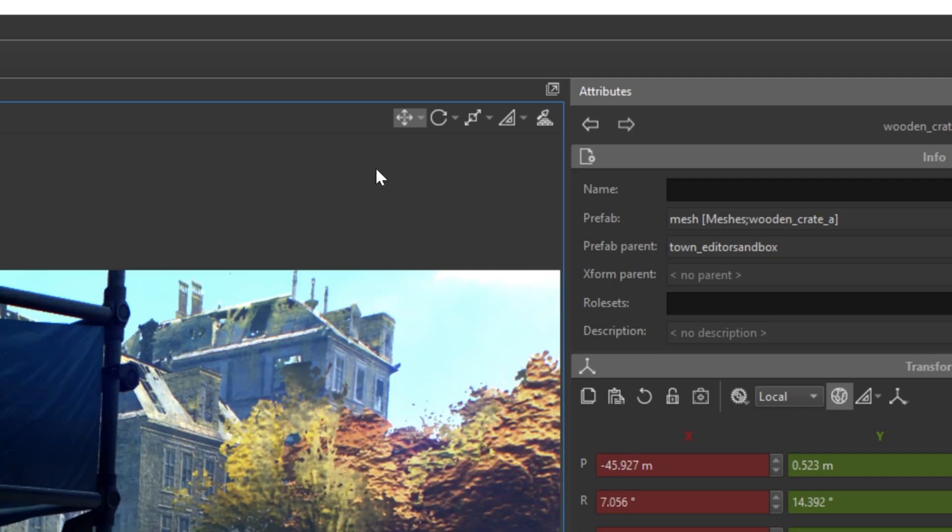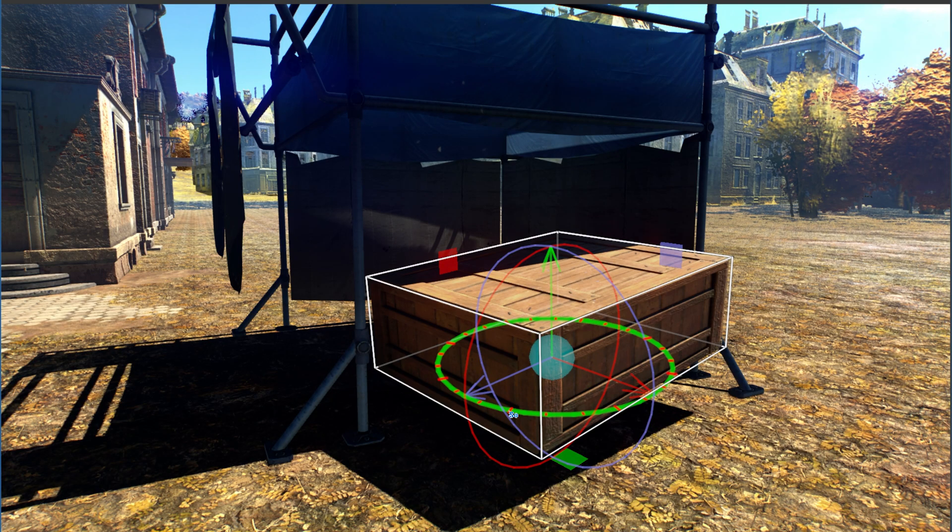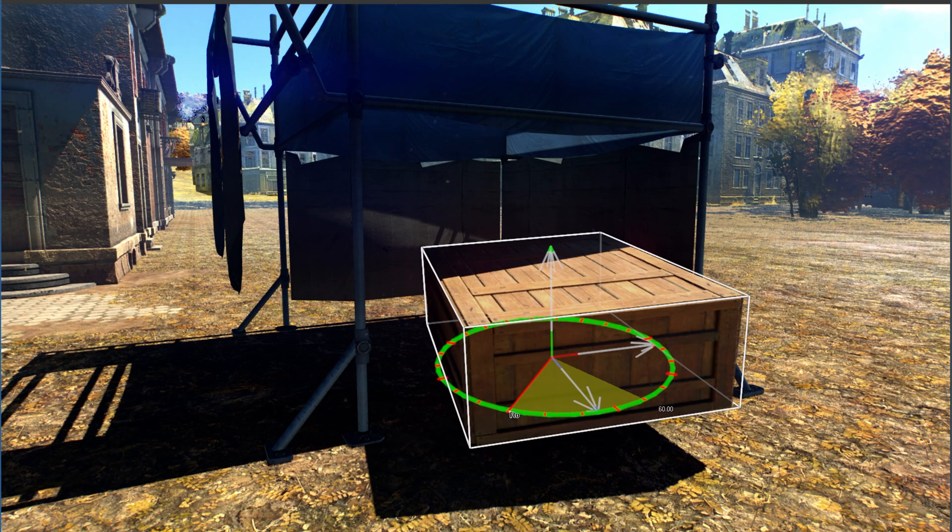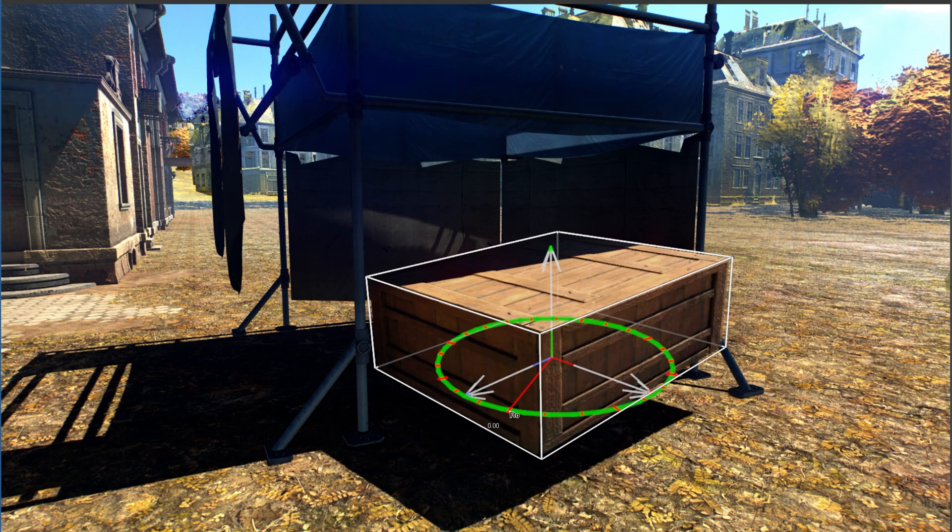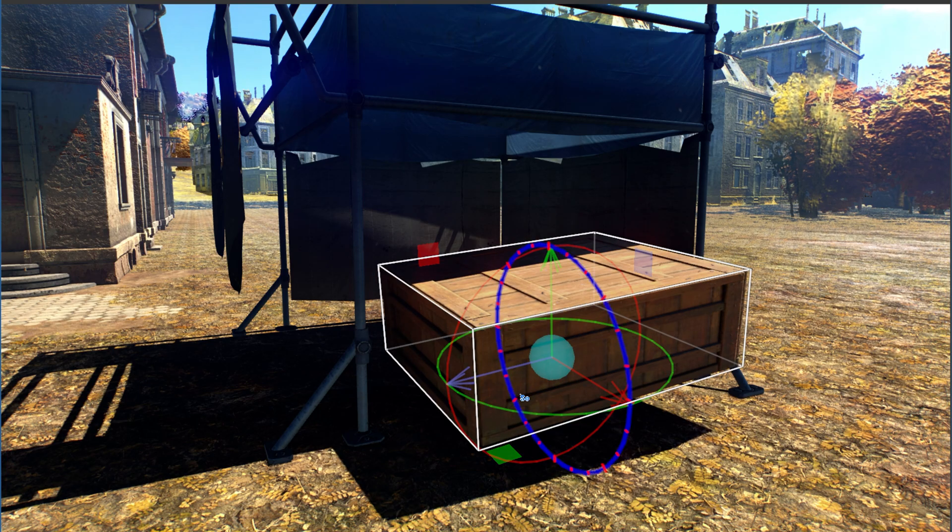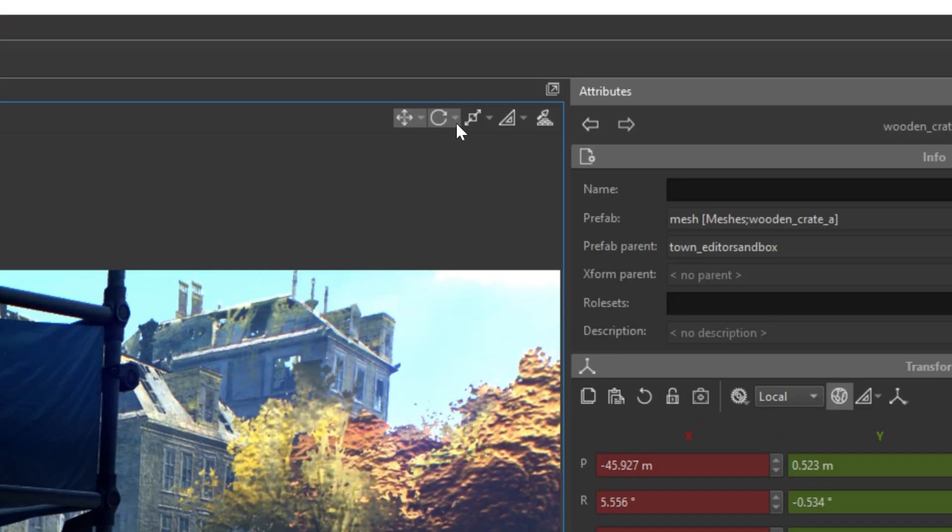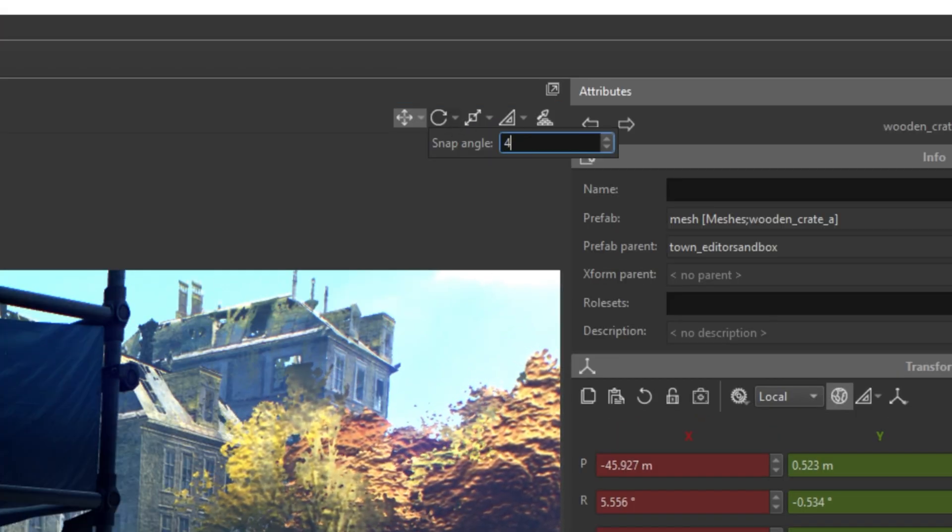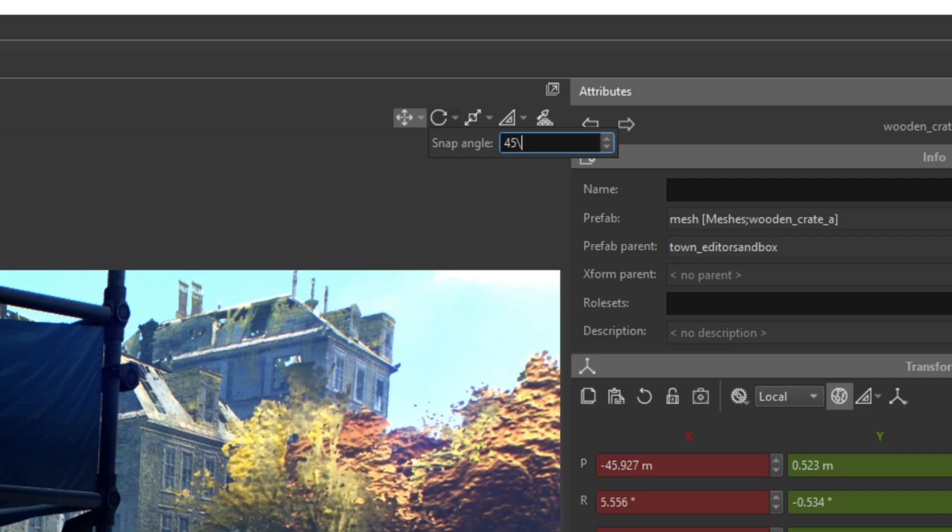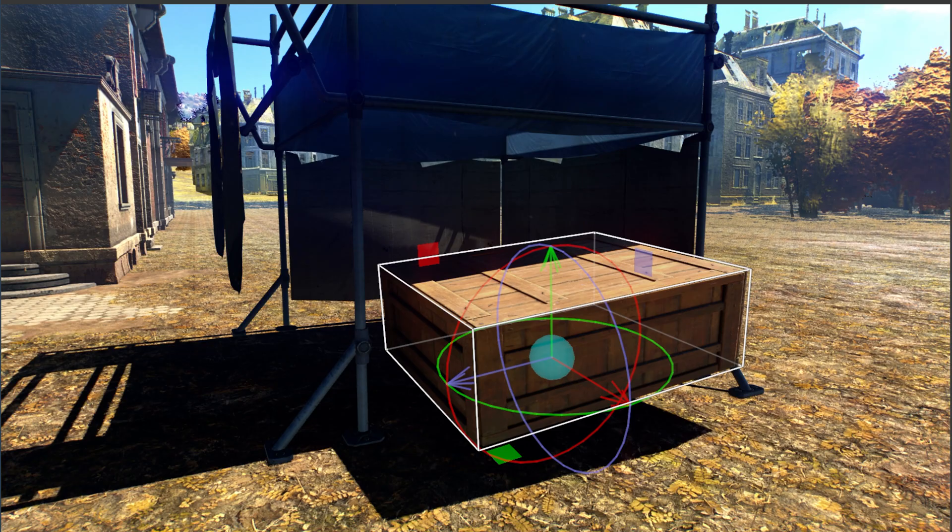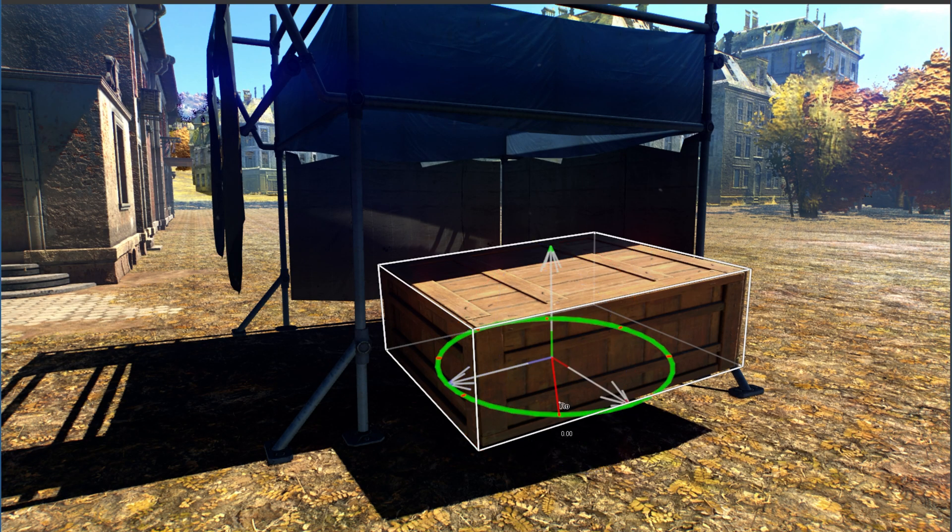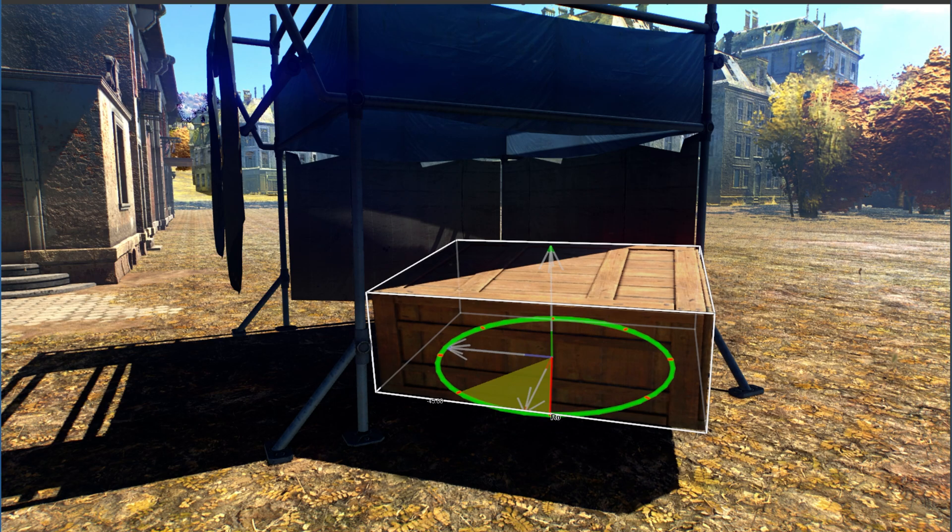It also works for rotation. So, let's activate it. Snapping can also work for rotation. Changing it works the same way. So, triangle and change to the angle you want to have in snapping. As you can see, this angle is activated.